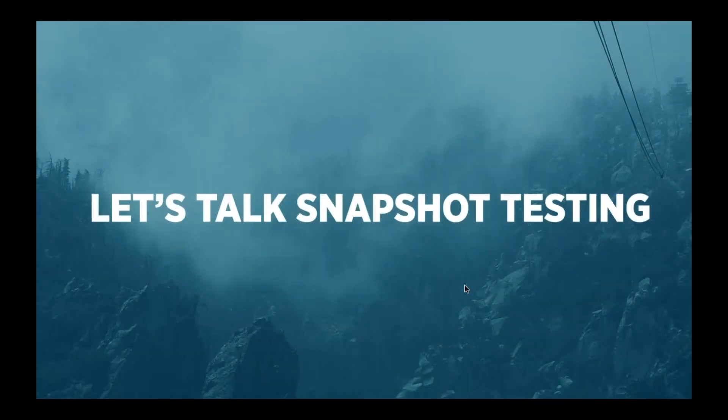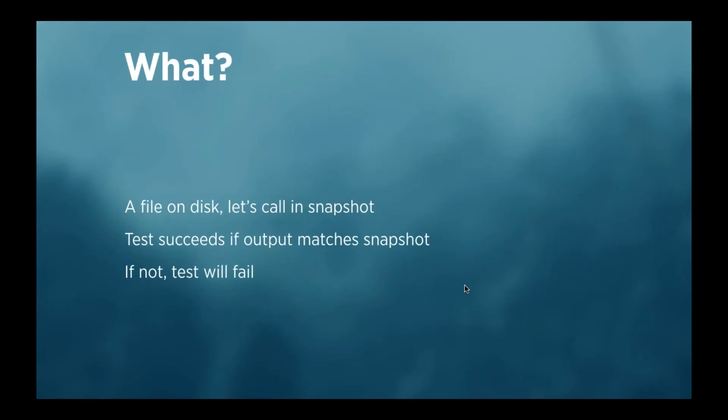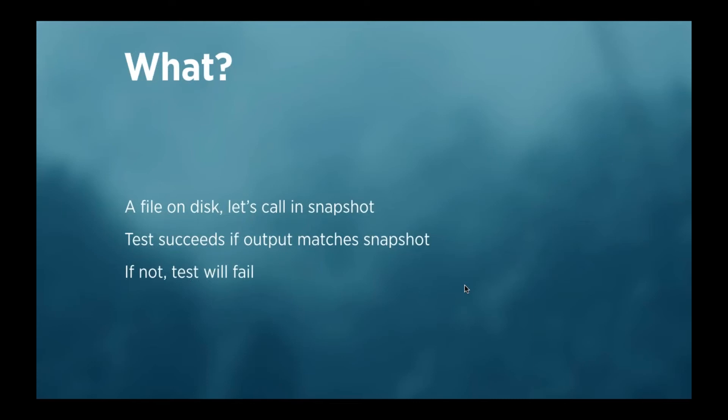Okay, so what is snapshot testing? It's actually a very simple concept. You just write the output of your test to a file on disk, and let's call that file a snapshot. And the next time you run your test, you're just going to compare the output of your test with the contents of that snapshot. And if that succeeds, if the contents is the same, then the test succeeds, and if the contents is not the same, the test will fail. It's very simple.